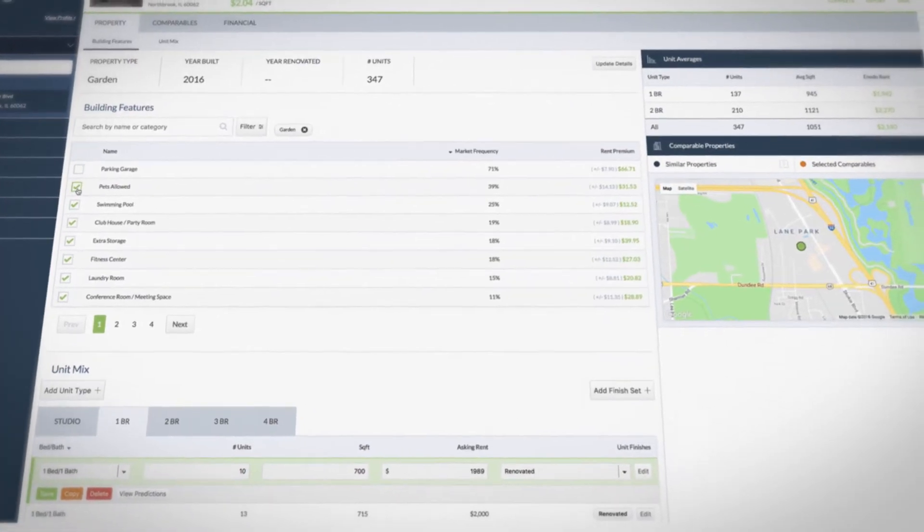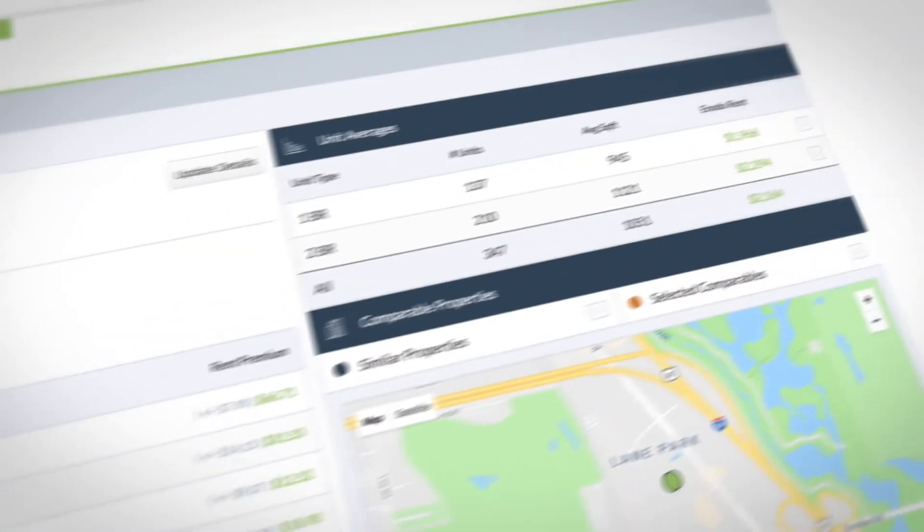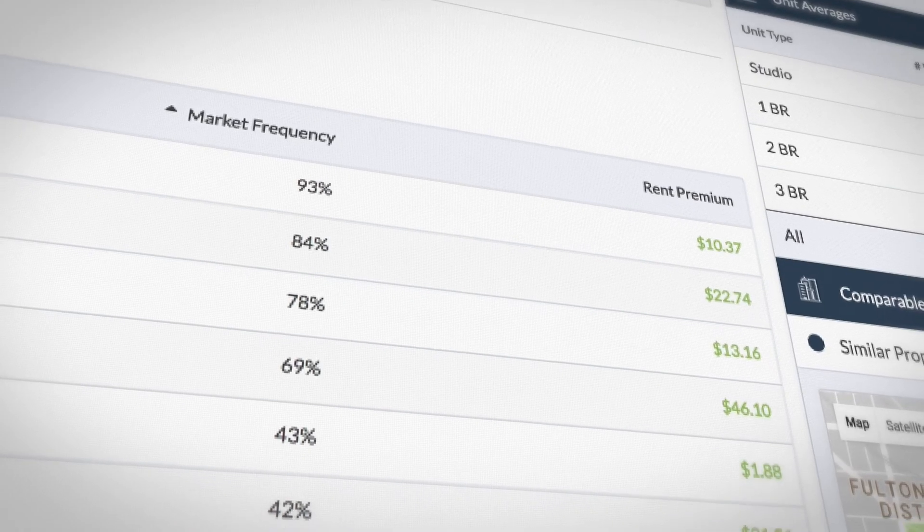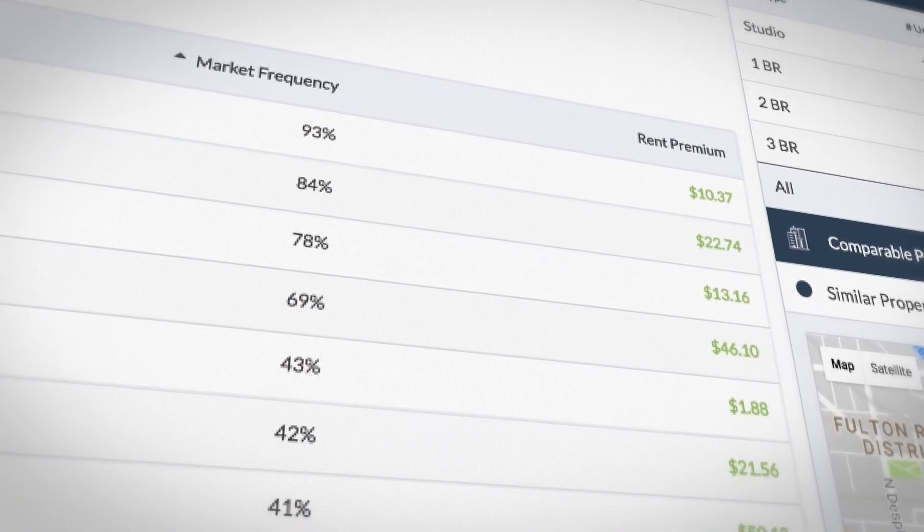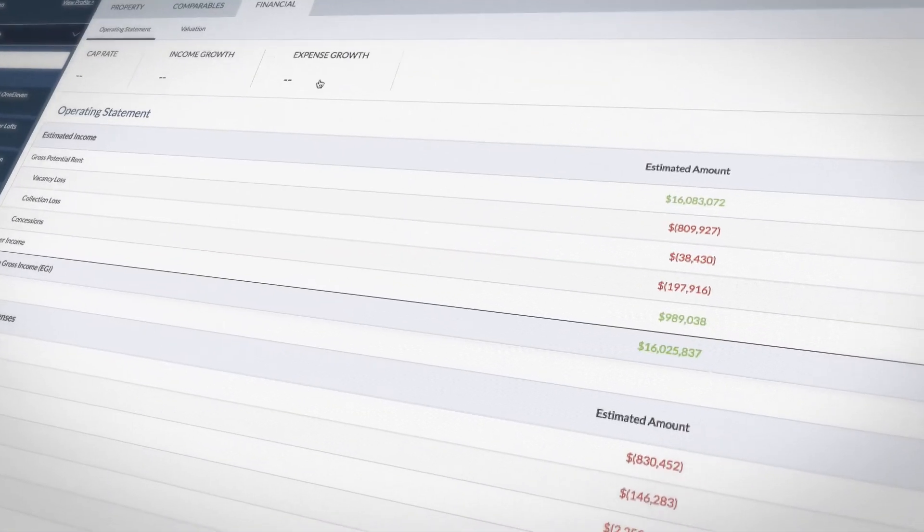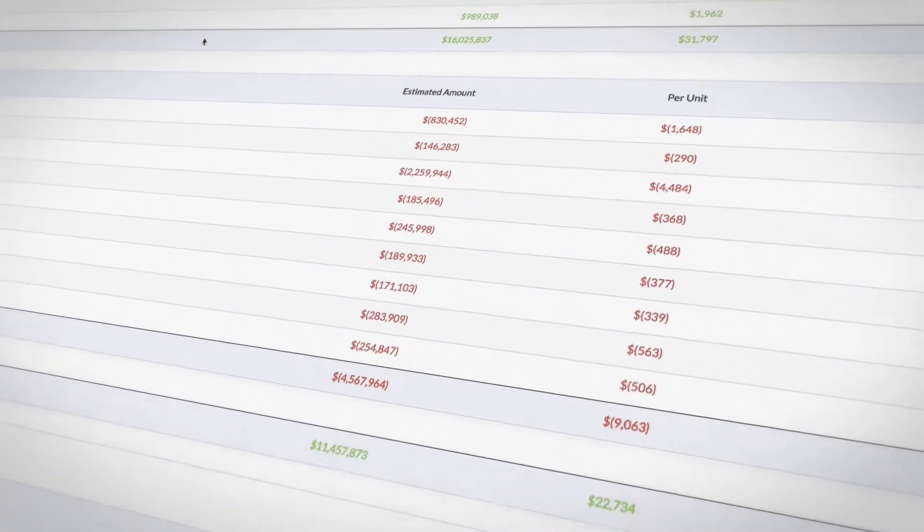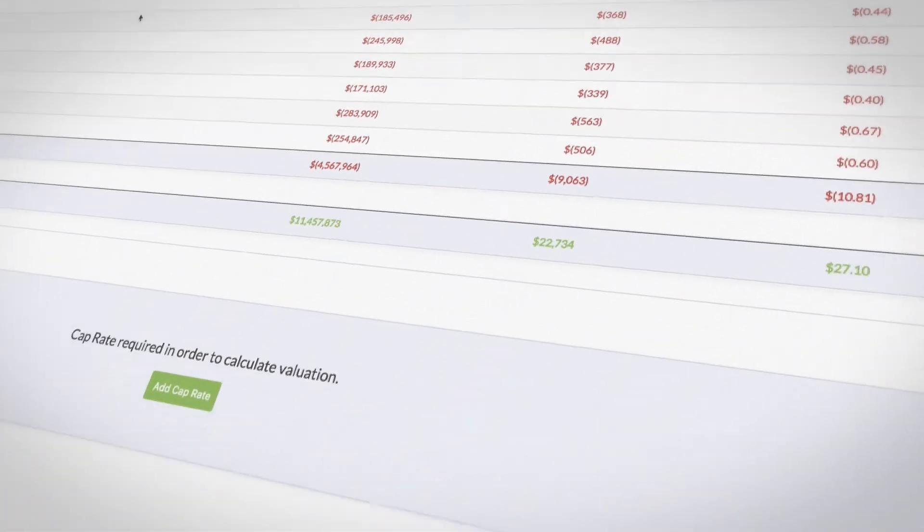Enodo lets you simply toggle amenities on or off, edit property attributes or investment assumptions, and instantly see the impact on revenue, operating expenses, and market value.